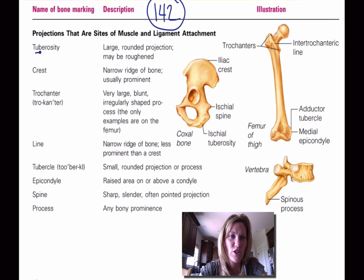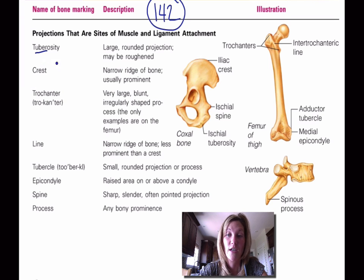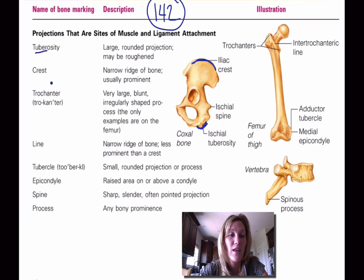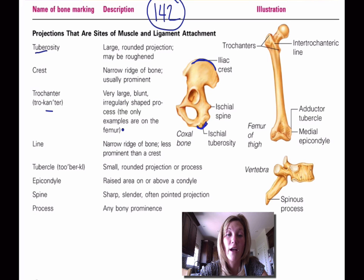A tuberosity is a large rounded projection and it may be roughened — so a tuberosity is a rounded projection like shown here. A crest is a narrow ridge. A trochanter is a very large, blunt, and irregularly shaped process.